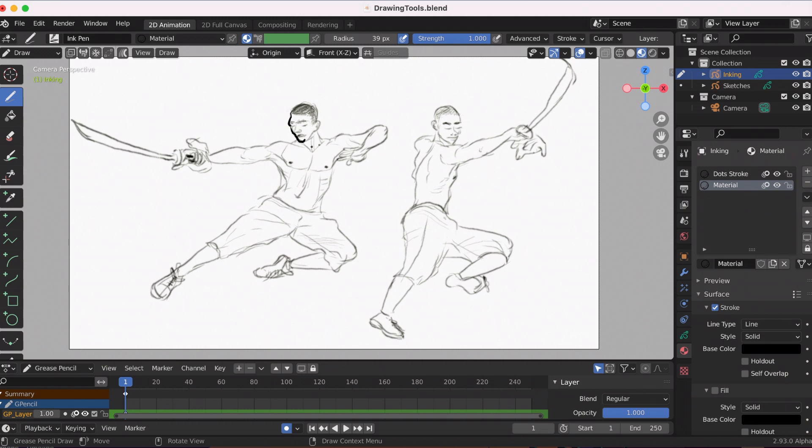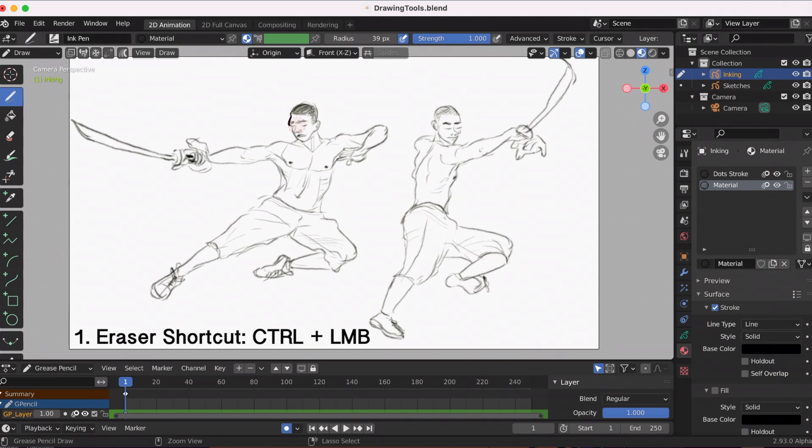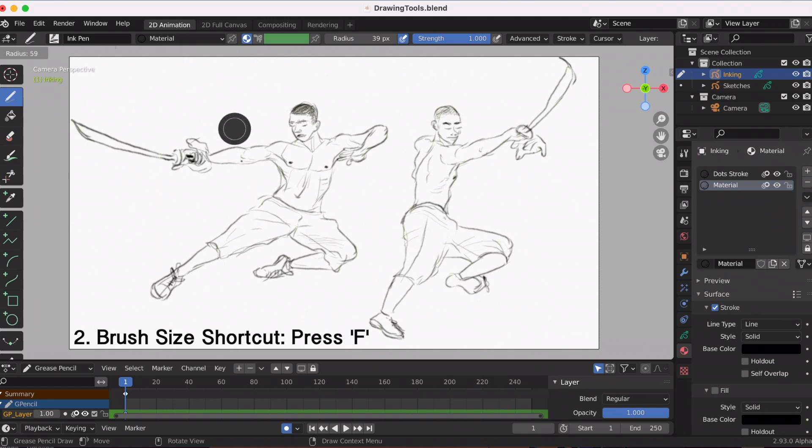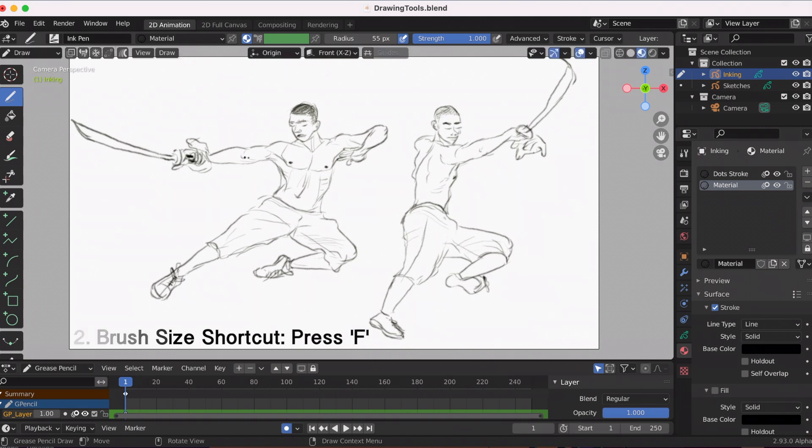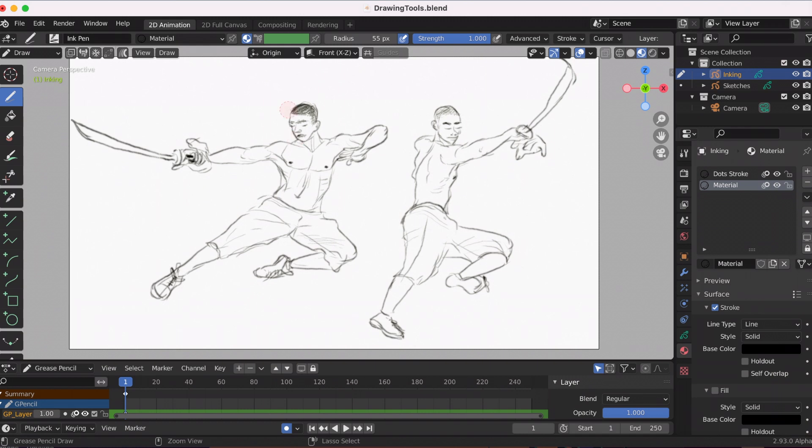The first shortcut is when you're using the draw tool and holding down your left mouse button and control, you can erase without having to go to the eraser tool. The second shortcut is by pressing F and using either your mouse wheel or Wacom tablet by pressing your pen up or down, you can adjust the size of the brush without having to go to the top where it says radius and typing in that number every time.